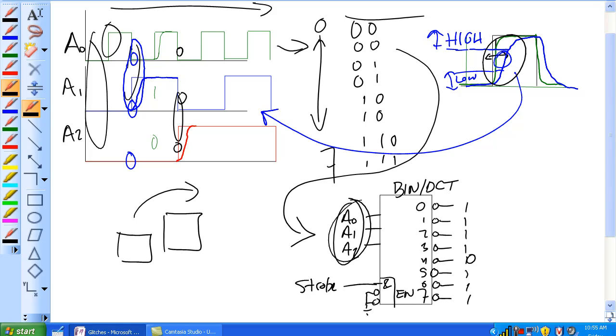There's glitches according to propagation delay through a gate. That's going to be supercritical when we move on to latches, which we'll get into.